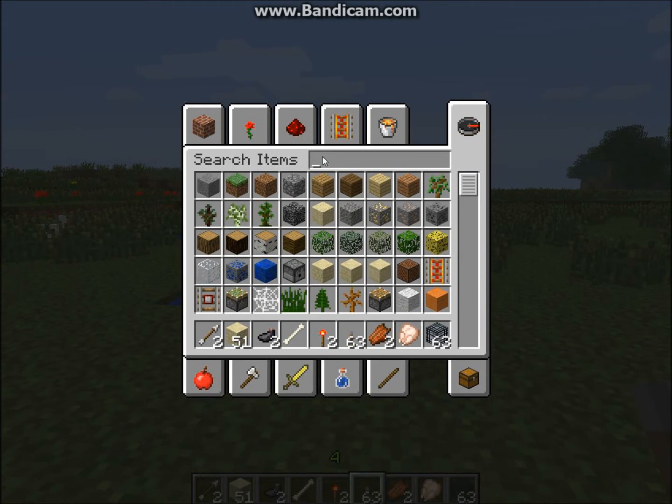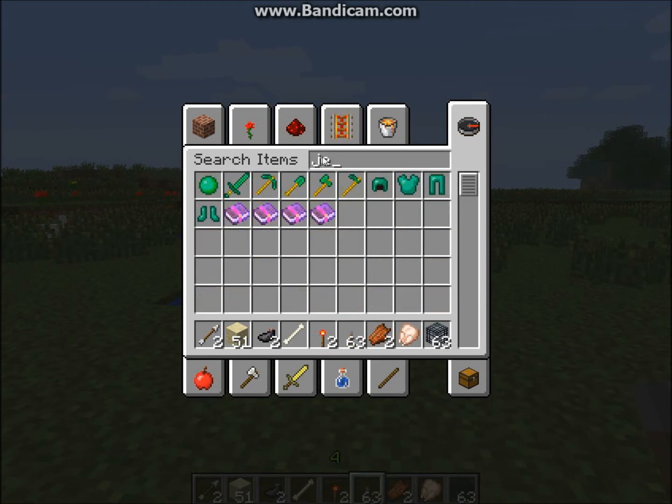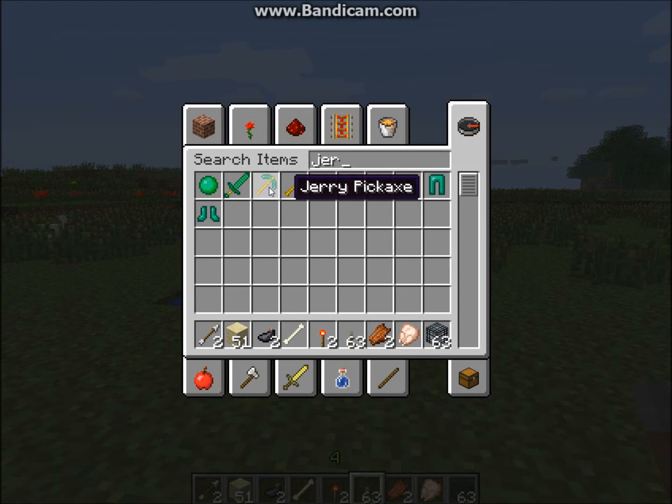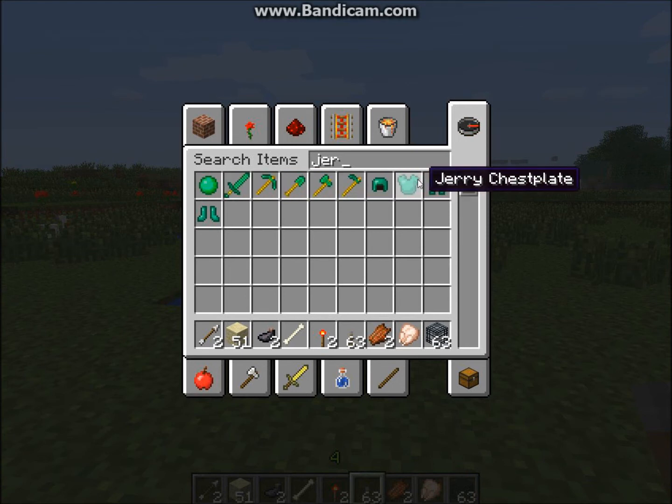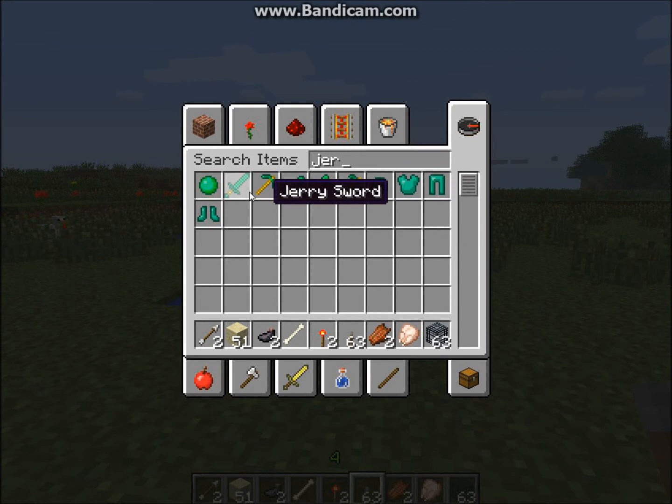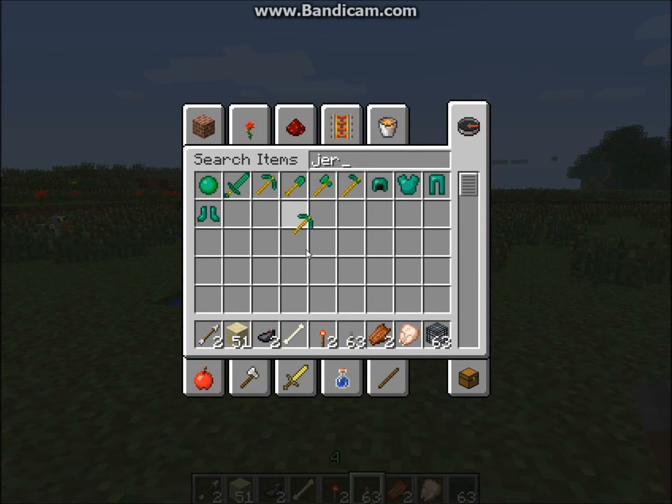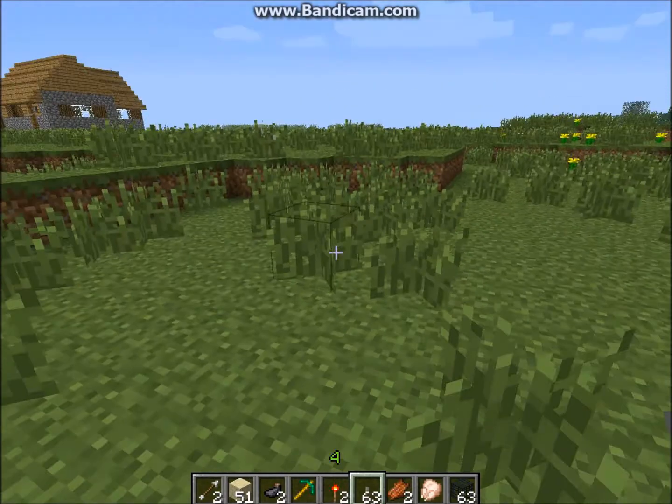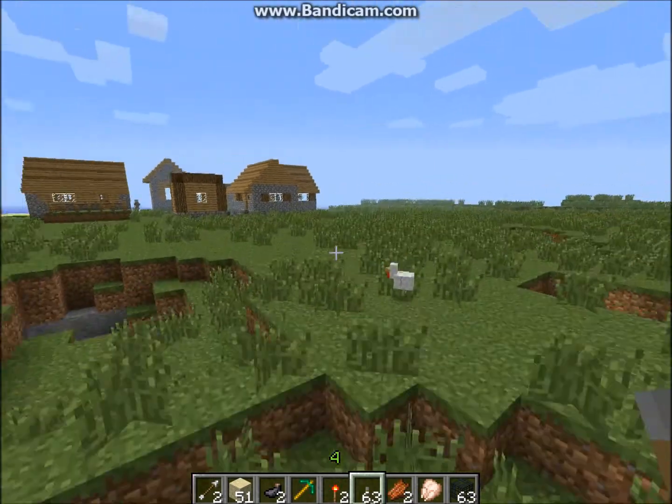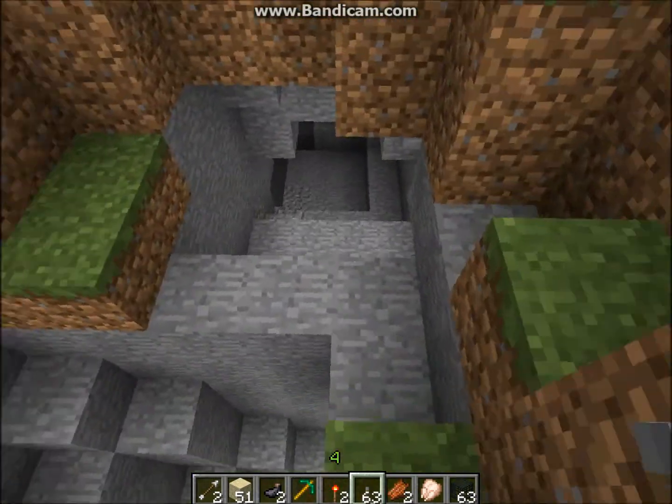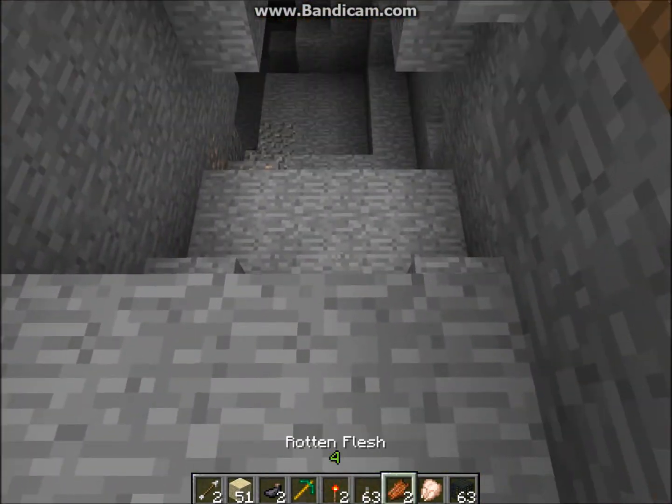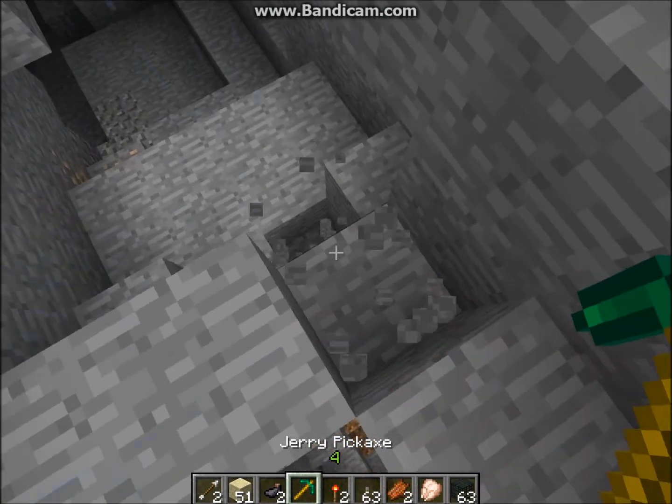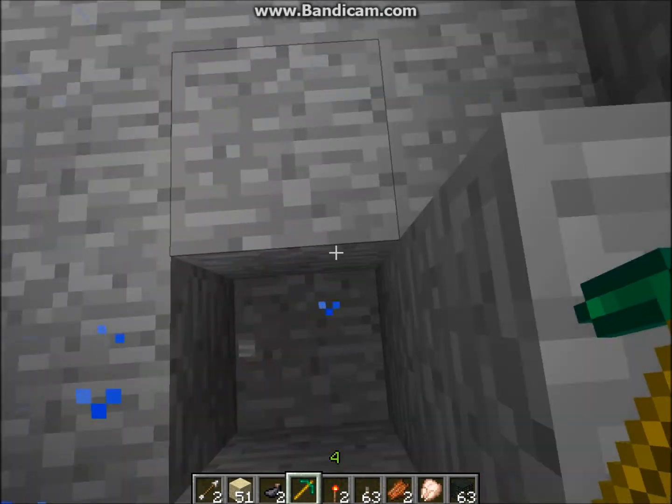So you are just going to type in Jerry's Sword. You will see there is Jerry's Gem, Jerry's Sword, Jerry's Pickaxe, and all the tools. And armor. I'll just give you guys an idea of how fast this is. So let's just find some stone right here.